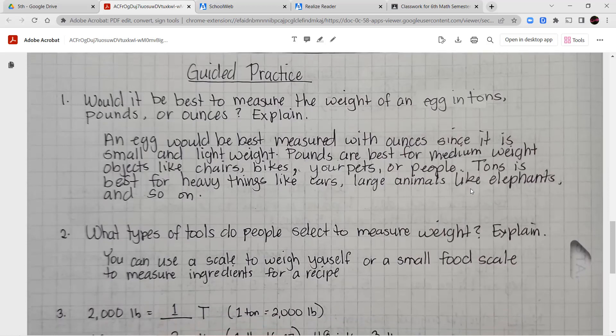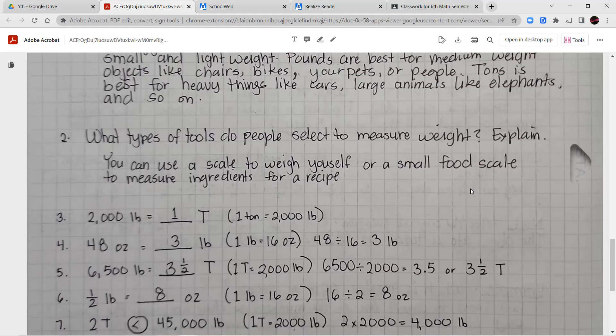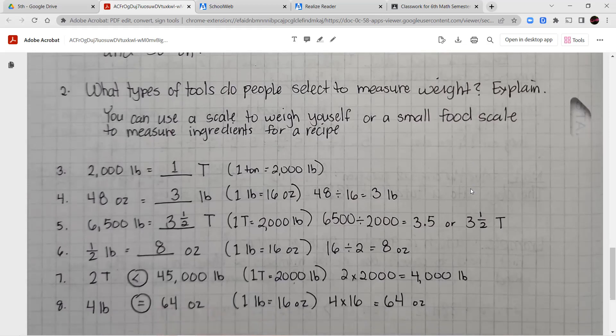Now let's jump into guided practice. Number one: what would be best to measure the weight of an egg — tons, pounds, or ounces? Ounces, since an egg is a small and lightweight object. Pounds are usually good for medium-sized objects like a chair, a bike, or people. Tons are used for really heavy things like cars, trucks, and large animals like elephants. Number two: what tools do people use to measure weight? You can use a bathroom scale or a doctor's office scale, or a small food scale in the kitchen for measuring ingredients.